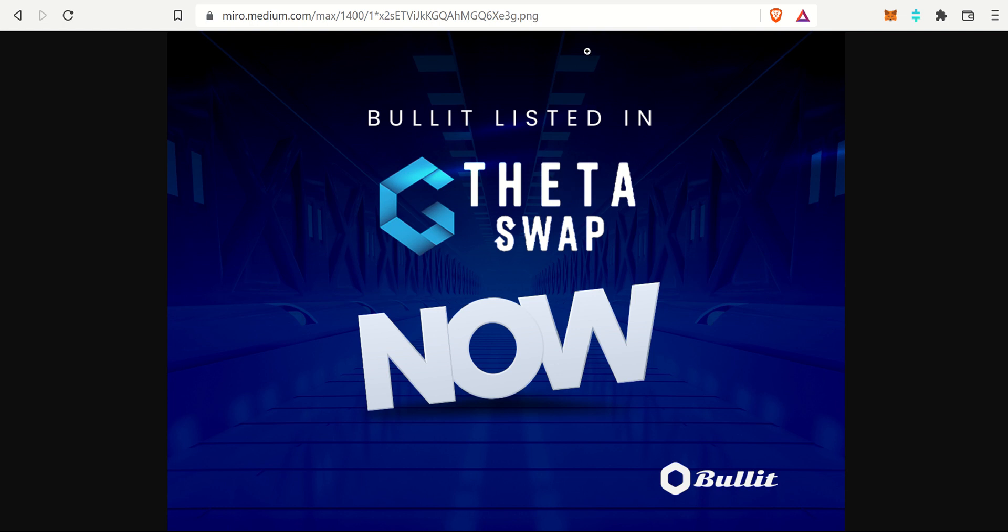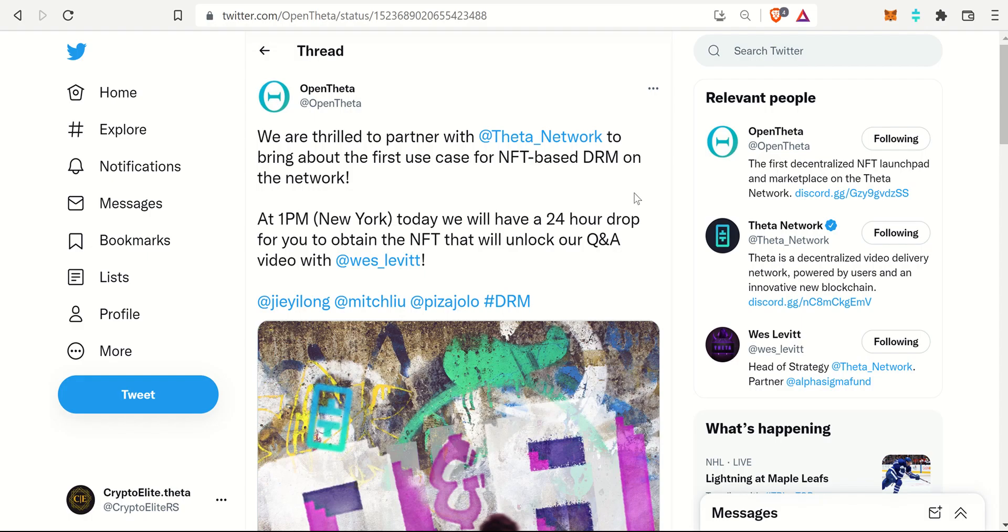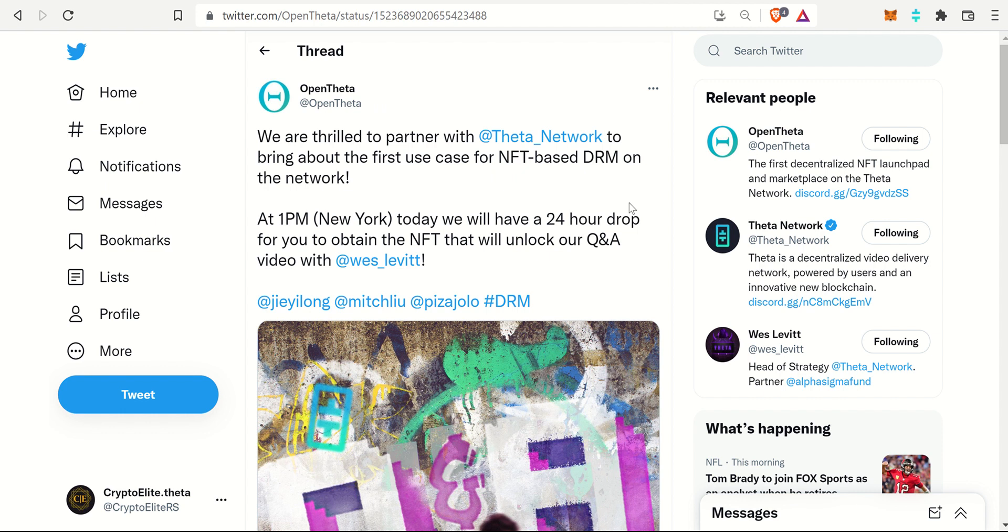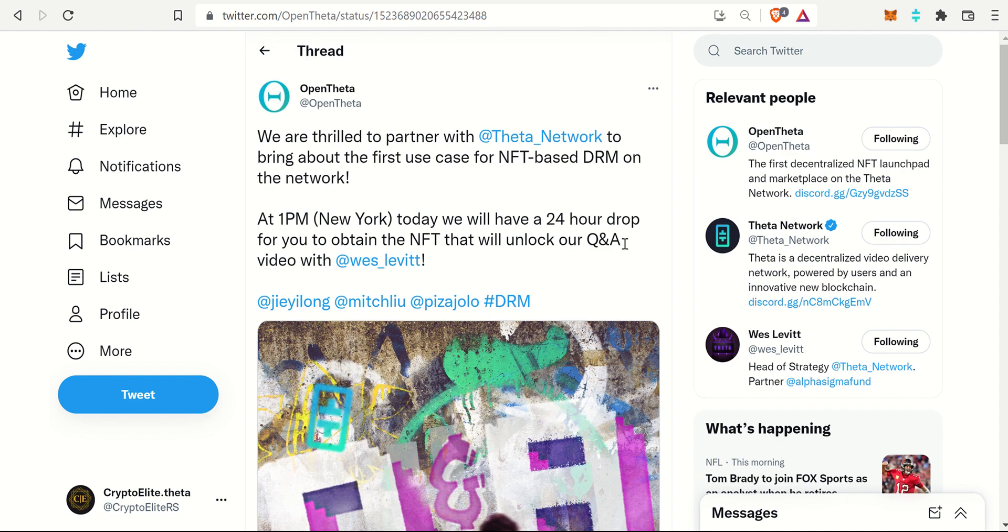And then lastly, there is an update to OpenTheta and also Theta Network that came together. They released an NFT-based DRM on the network and we will cover that bit of news as well. This is actually really awesome guys. I do look forward to this and congratulations to OpenTheta, the OpenTheta team, for doing that one.